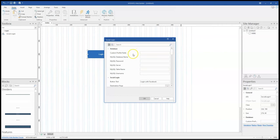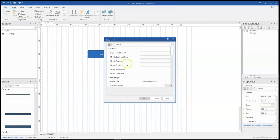The first one you notice here is custom field. You have database, password, server, table name, and then username. All this information requires you to set up a MySQL database. This requires you to have a web server on your system or on the internet to be able to do so.